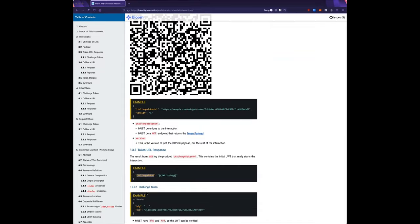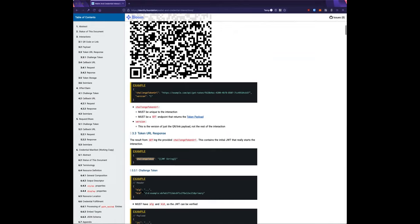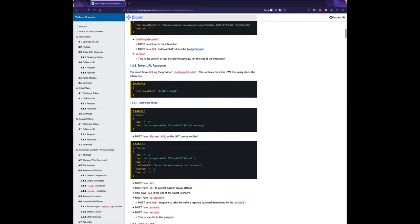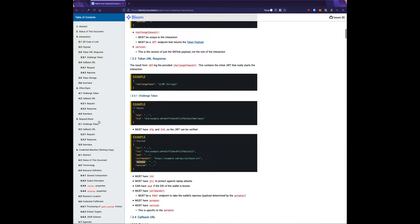This challenge token is just a signed JWT. It has a header and a payload, with a JTI, an optional audience field, and a callback URL. The callback URL is the POST endpoint for the next part of the interaction, and what gets sent to it is determined by the purpose field.